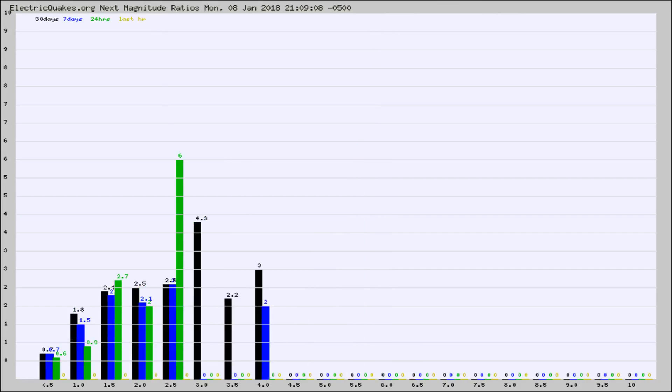And now you're seeing the same thing for just the subset area in California. Again, the black column is 30 days, blue is 7, green is 24 hours, and gold is in the last hour.